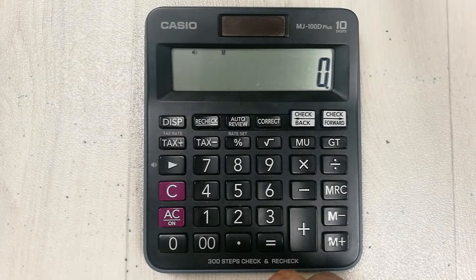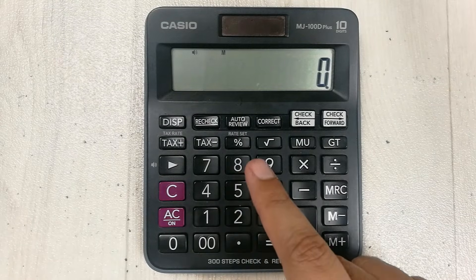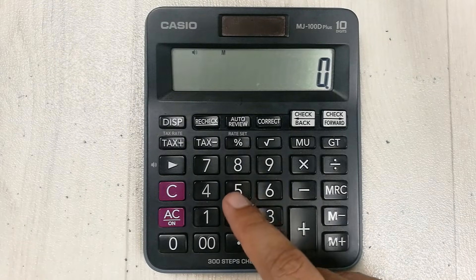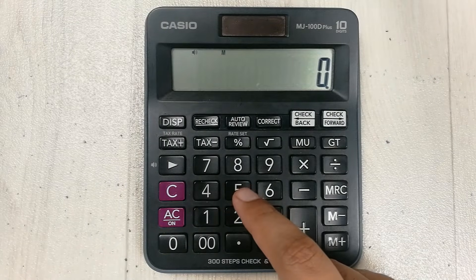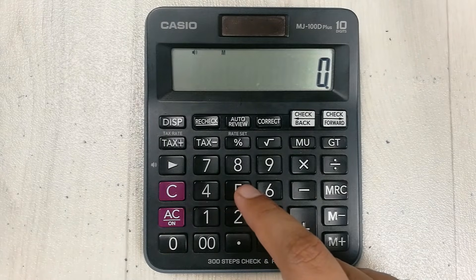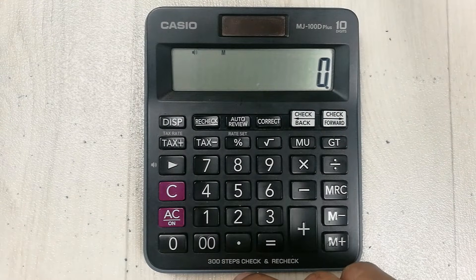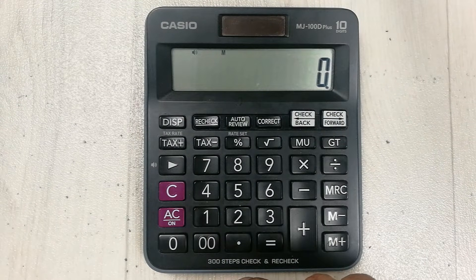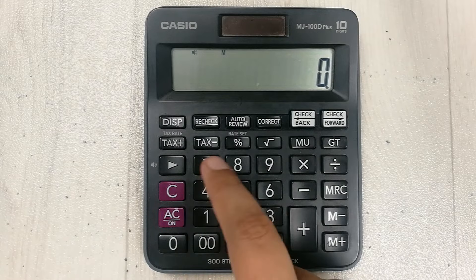Hello guys, I hope you are doing really well. In today's video, I am going to show you three different ways to find the percentage of your marks using your simple calculator. Let's start.